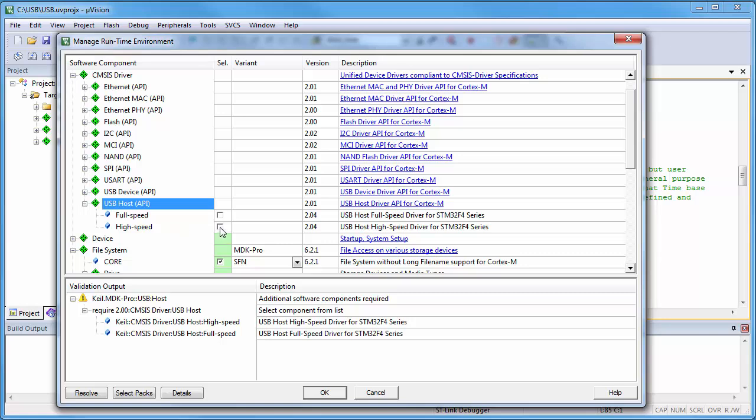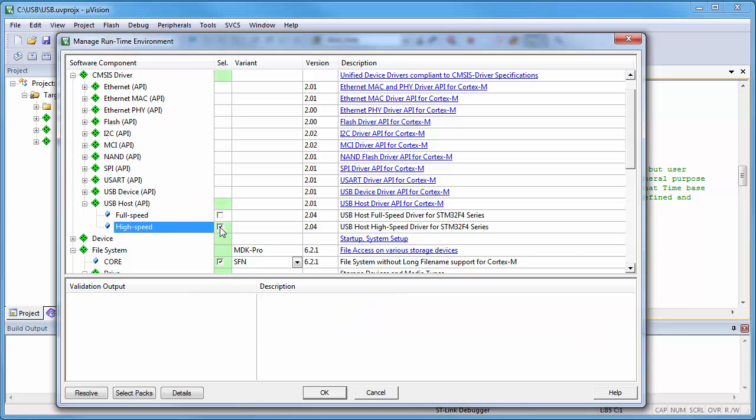I know this sounds scary, but actually, you just need to select the right driver and configure it. In this case, the CMSIS driver for the USB host high-speed peripheral is needed, that we will configure in the next step.